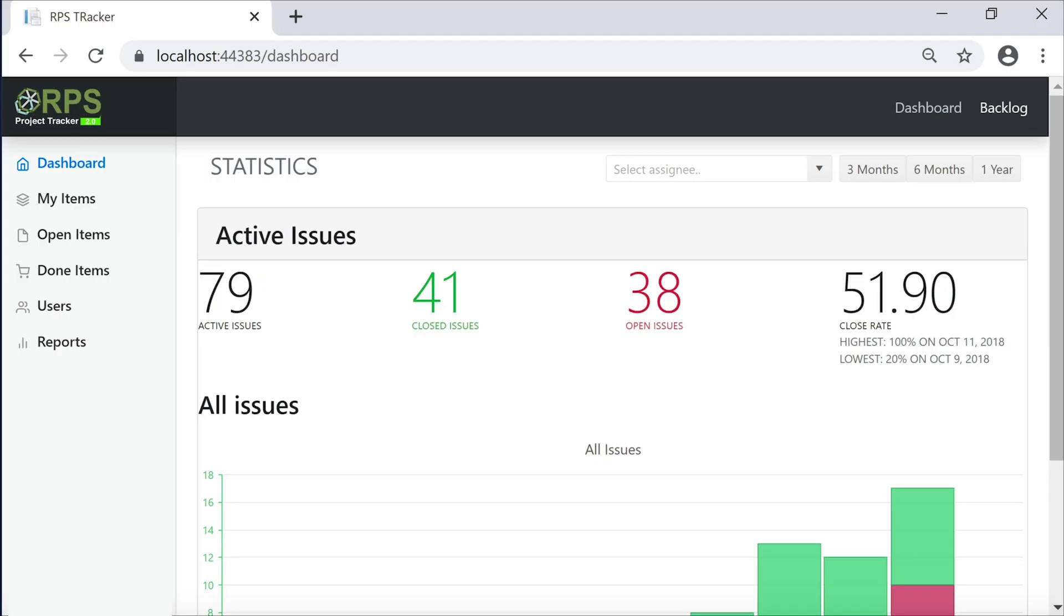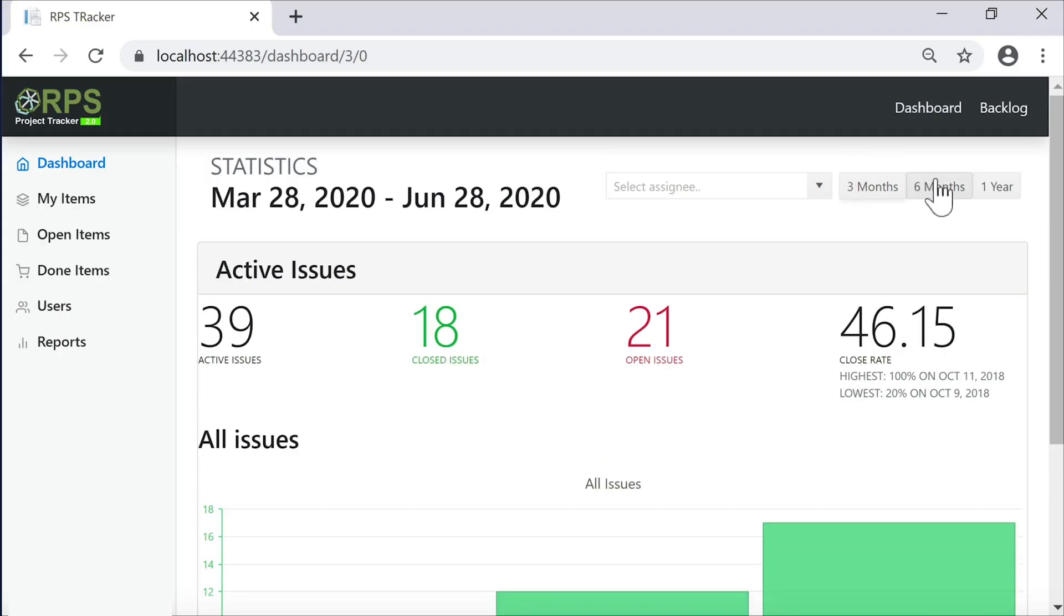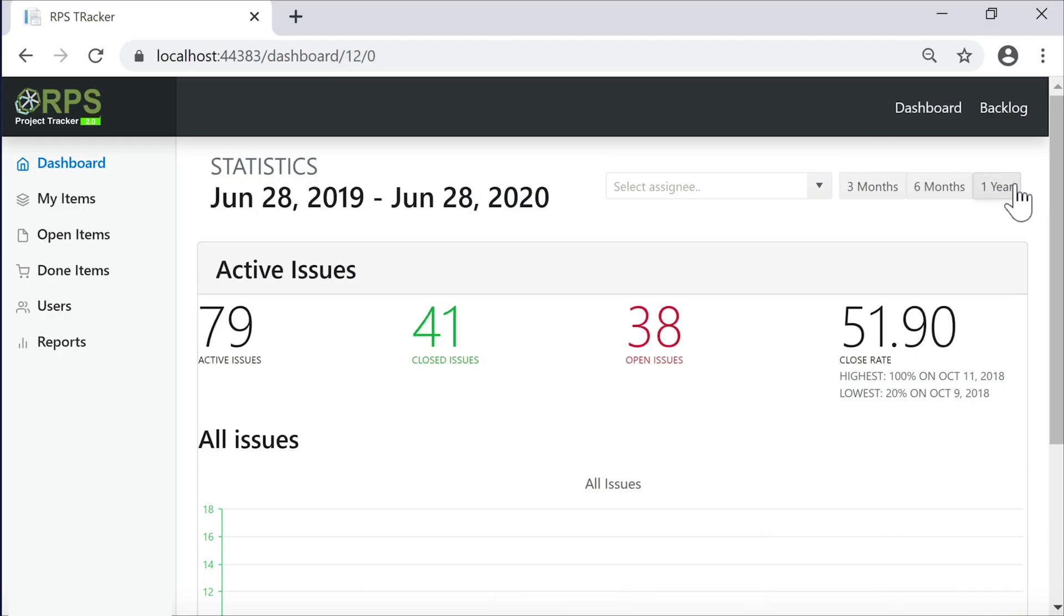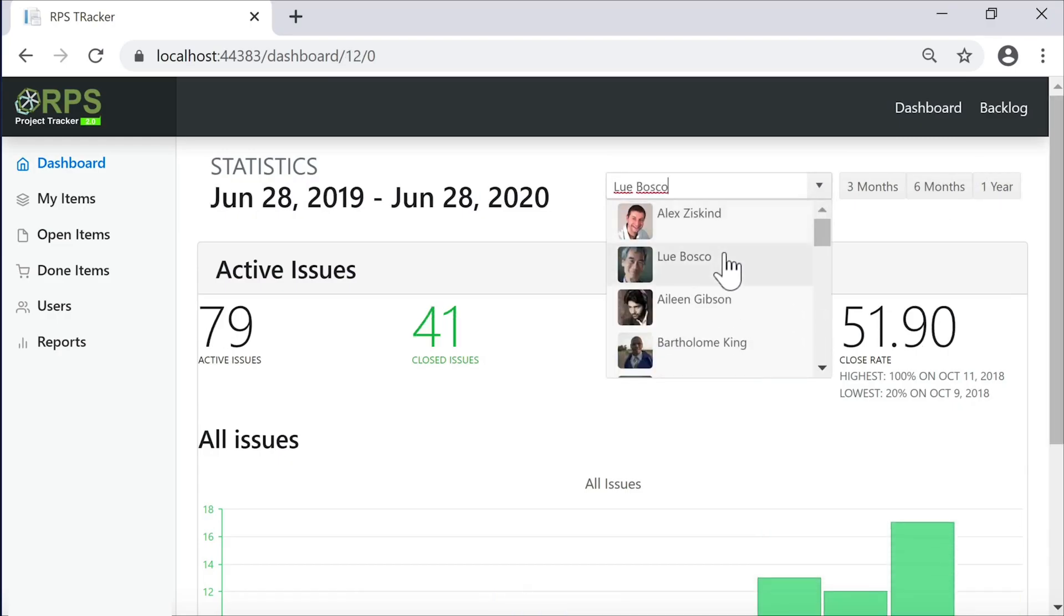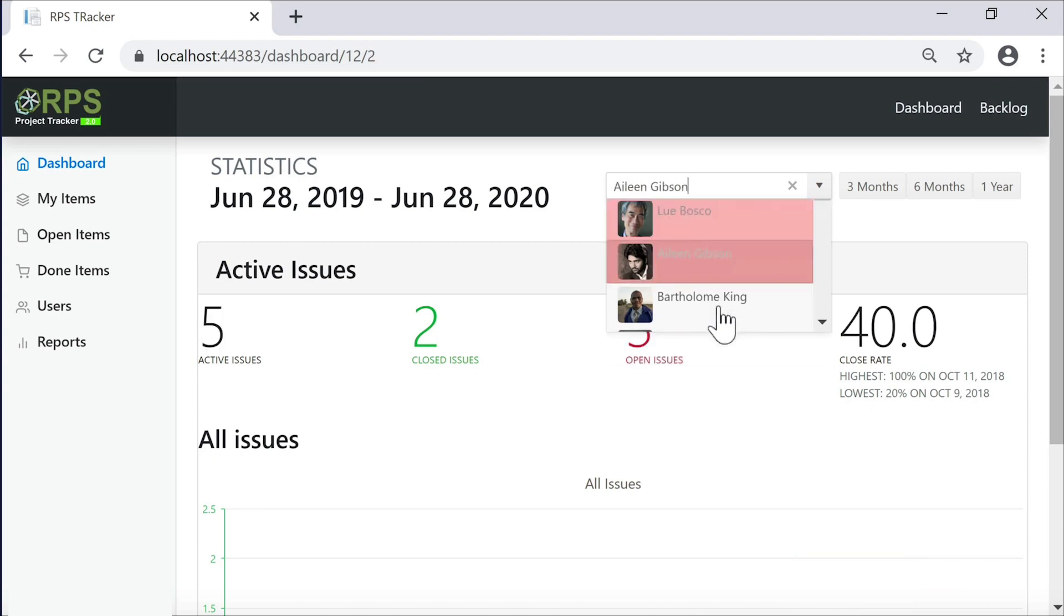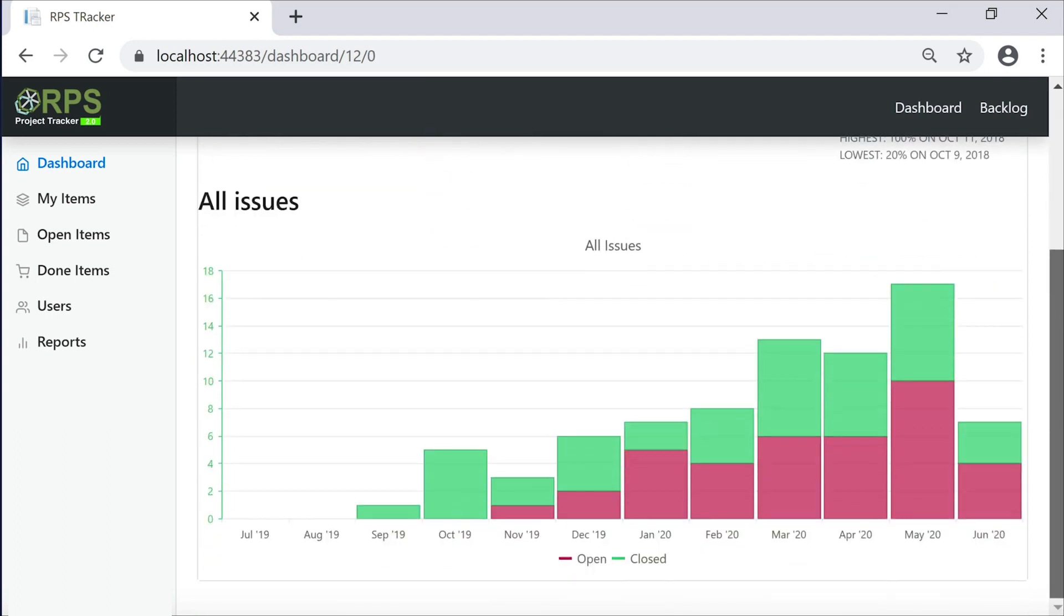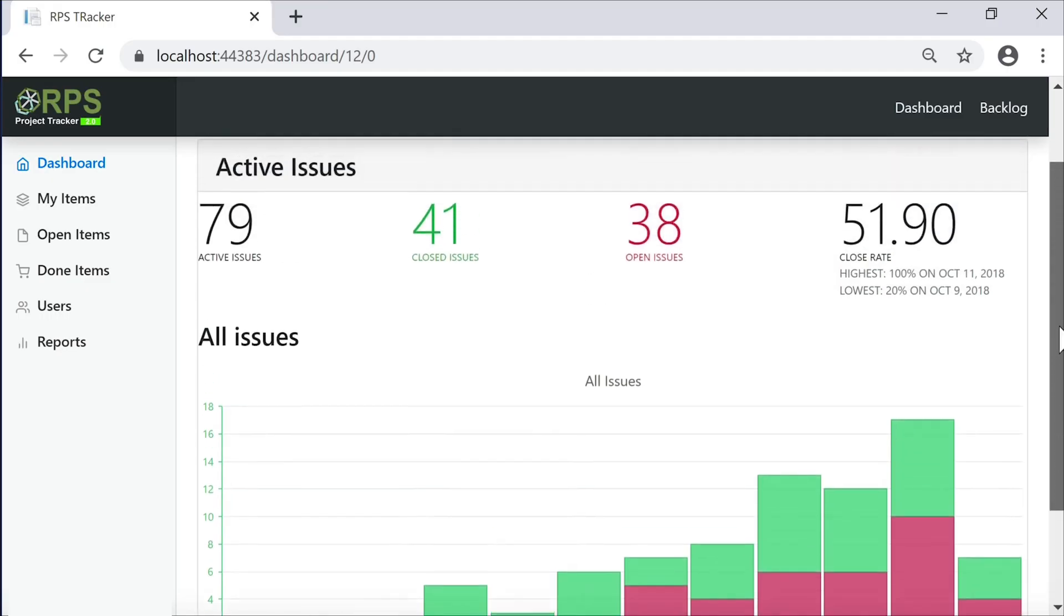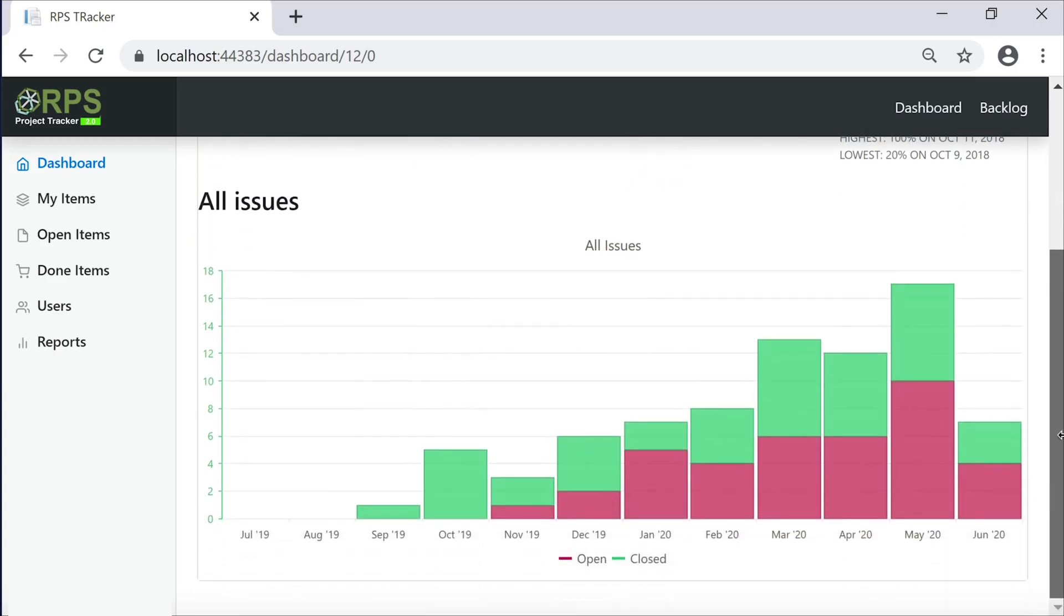At the top, we can filter by time period, whether it's three months, six months, or one year. And we're also able to filter by assignees for those items. At the bottom of the dashboard, we have a chart. This chart displays the open items versus closed items for the selected time period and selected assignee. All the filters at the top interact with each other, and they are applied to the interactive chart down below.